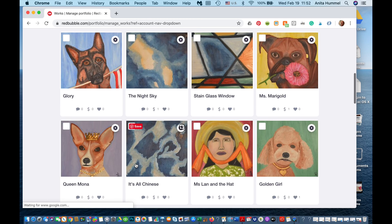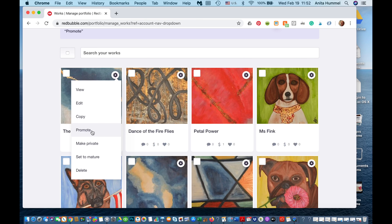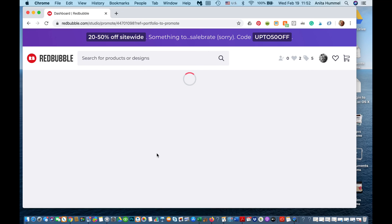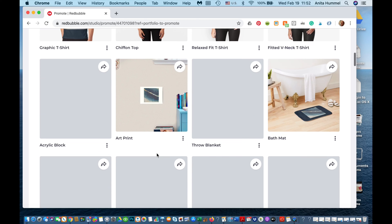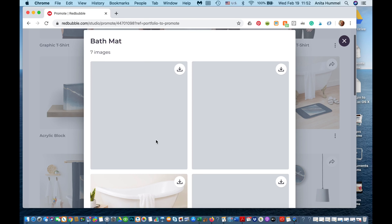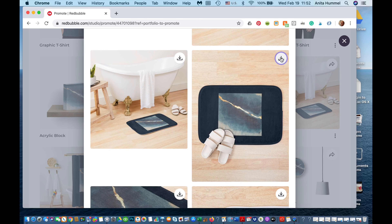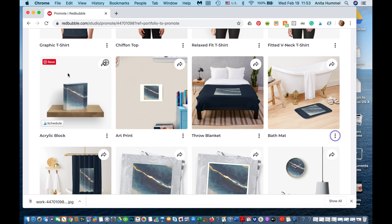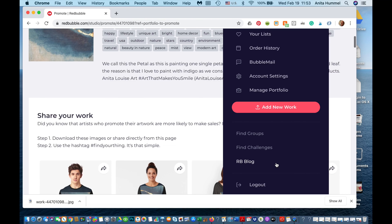Down here you can manage your portfolio — here are all the different ones I've uploaded. One thing I really like about Redbubble: if you go to 'Promote,' it shows you exactly how your art will look on a product itself. So I might say I want to download this image, and it will download it for me. There are different product images — the bath mat, for example — and you can decide which one to download to promote. I really love that they give you all these different ways to promote your artwork.